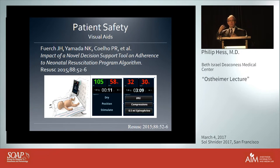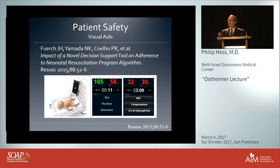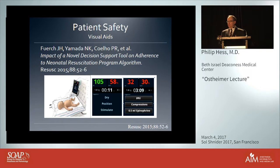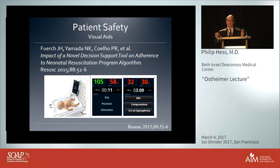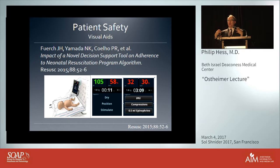A favorite visual aid from 2015 came from the pediatric literature looking at the impact of a novel decision support tool on adherence to neonatal resuscitation guidelines. The authors developed a computer pad that collected vital signs and created algorithmic prompts during resuscitation. Trained resuscitation teams in simulated environments were more able to follow published guidelines when using this active visual aid. Imagine if your video laryngoscope prompted you on what to do next in a difficult airway situation, or if your resuscitation program guided you through each step.